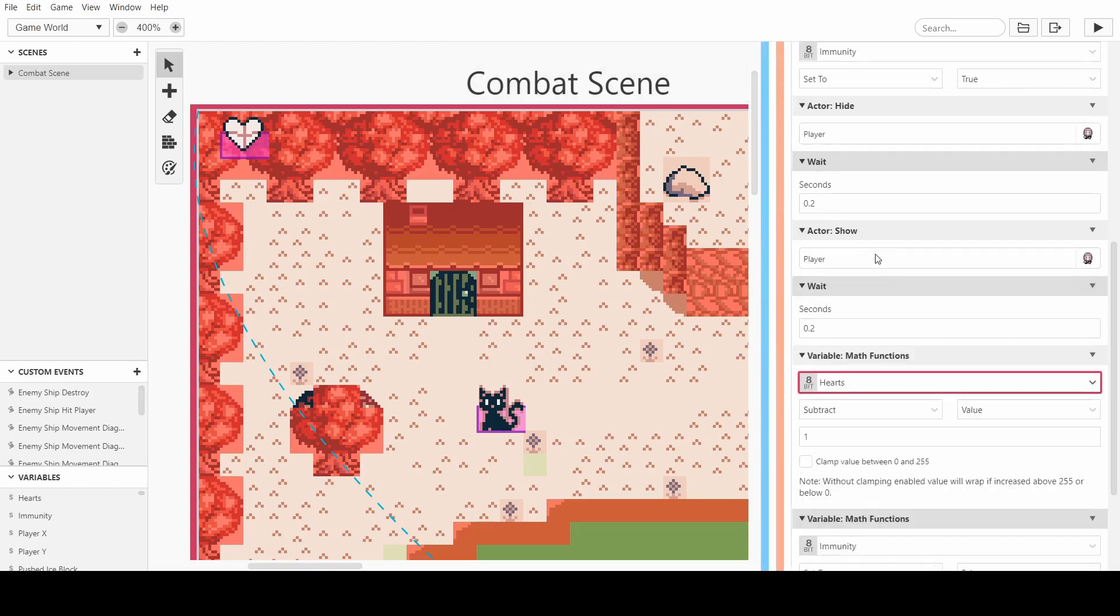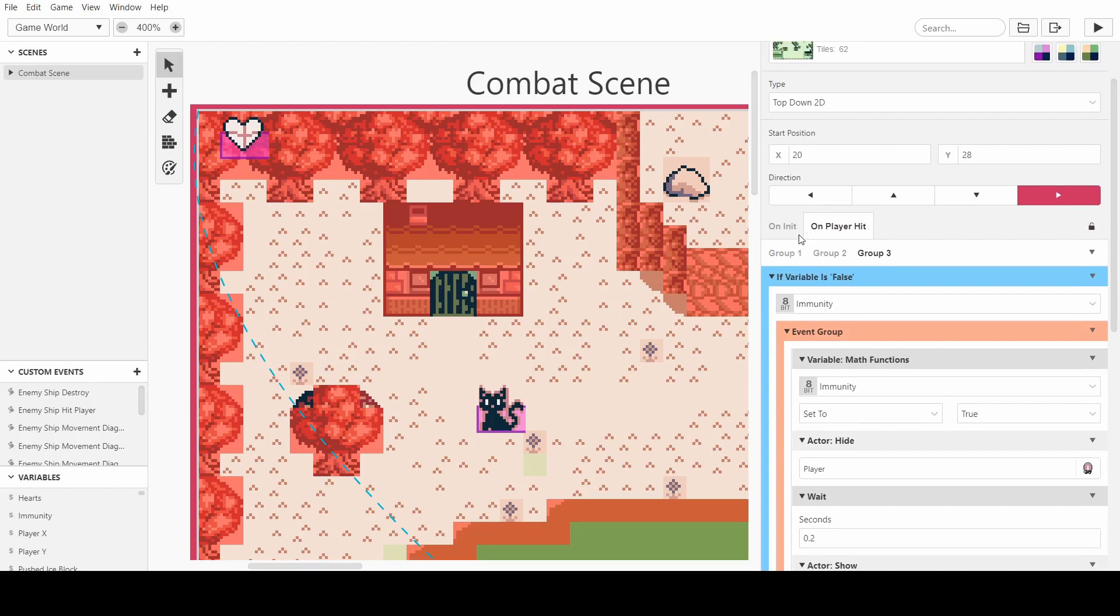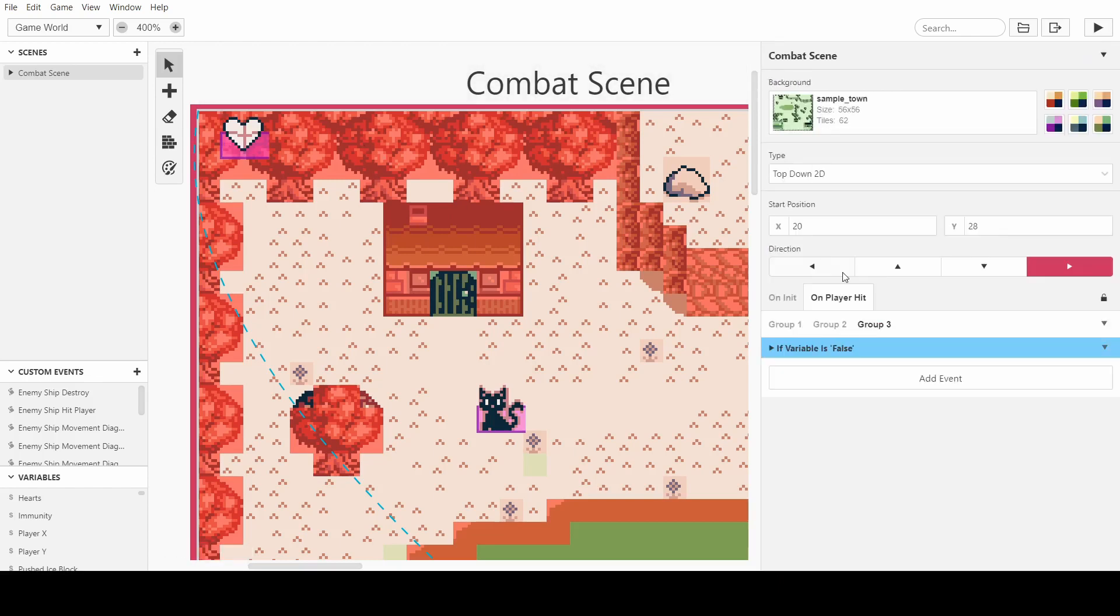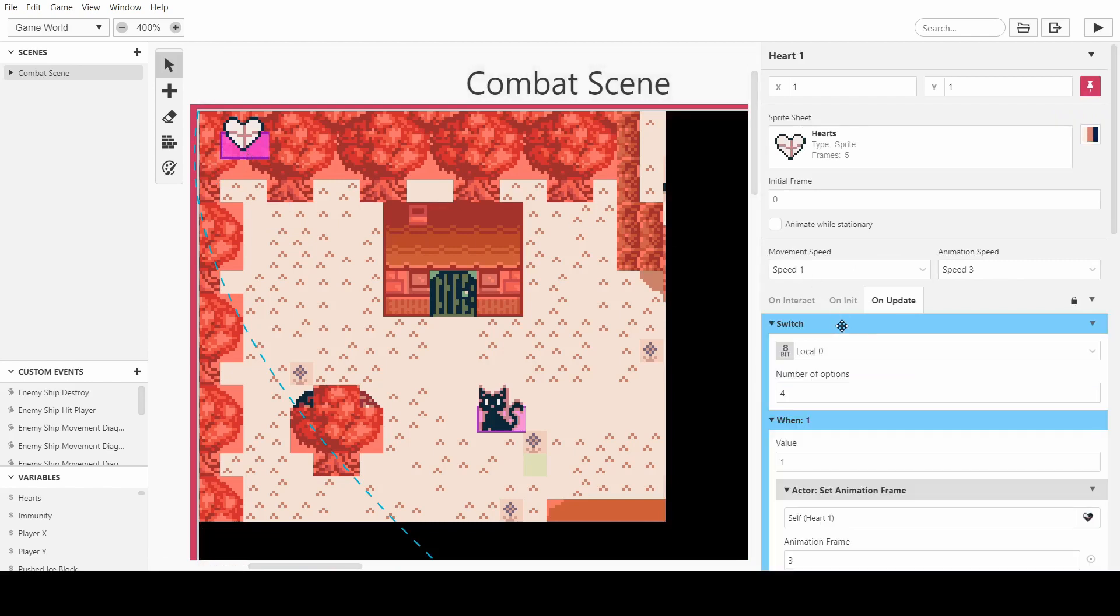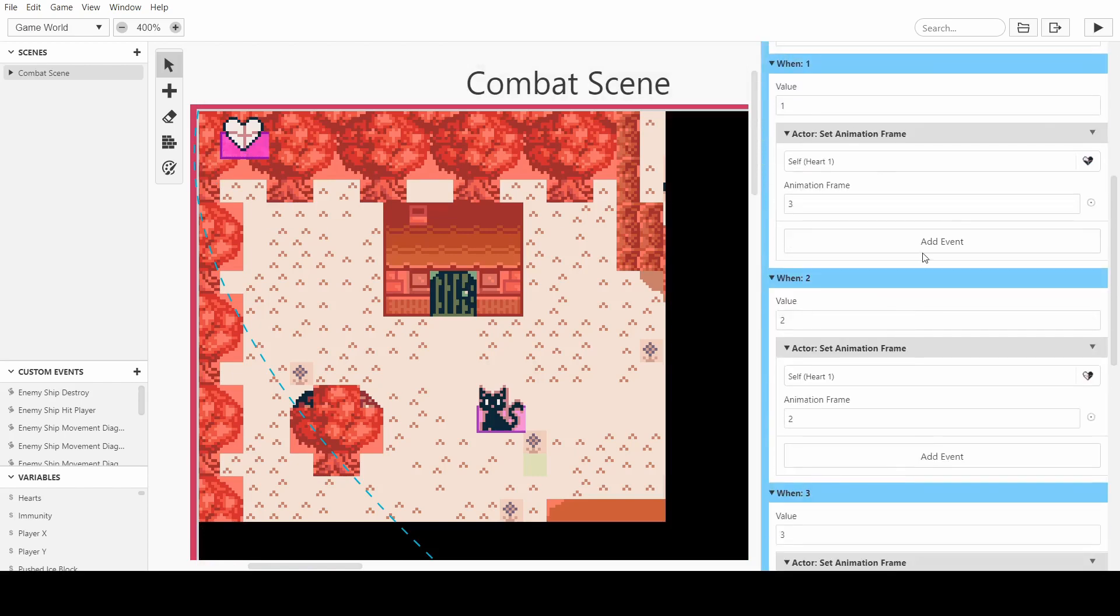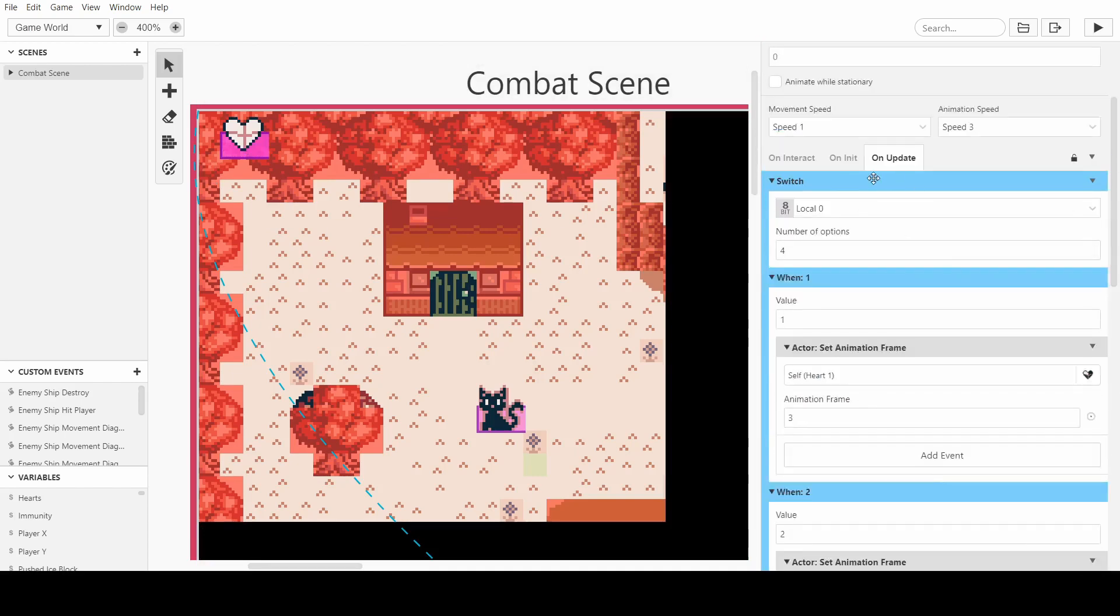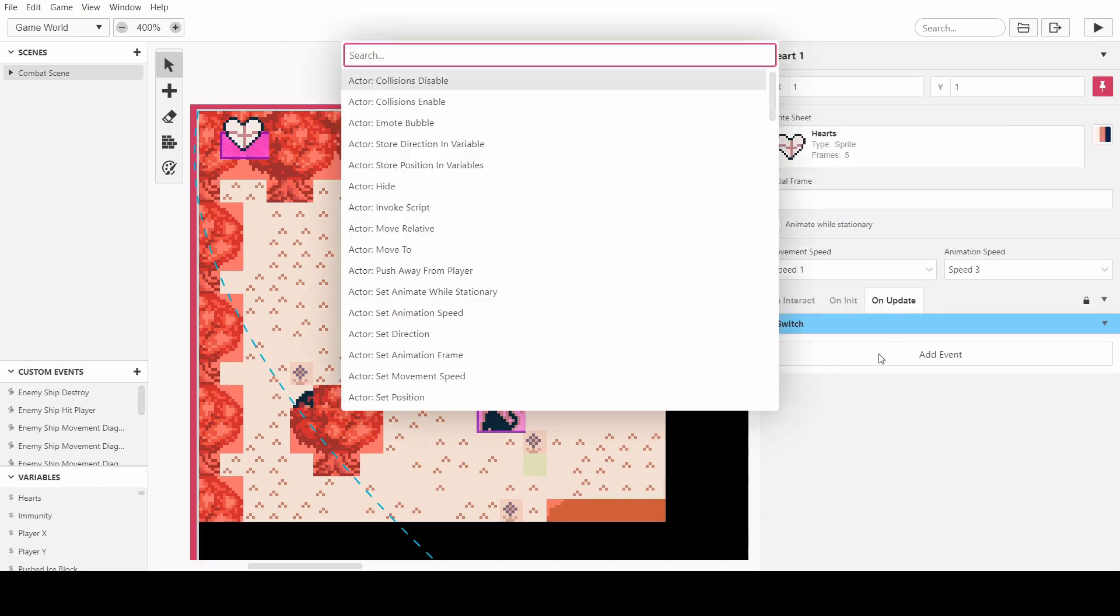And then we also want to be checking how much health the player has. We can do this on the update script for the hearts as well. So if the player has 0 hearts, we want to reset the scene basically.